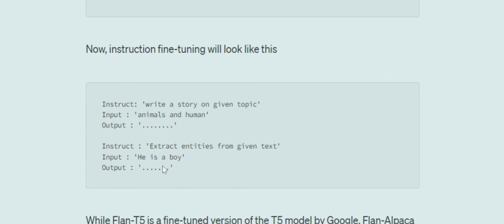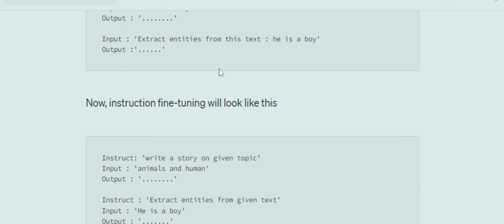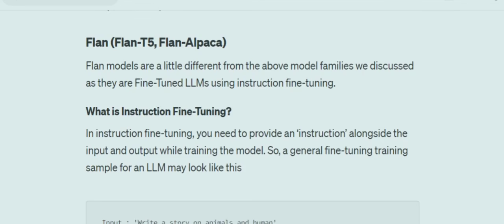In instruction fine-tuning, the input question is broken into two parts: the entity — what you want to write about or what you want to extract from the input sentence — and the instruction, which is what instruction you want to give the model. It has been shown that performance of LLMs is improved by fine-tuning using instruction-based fine-tuning.